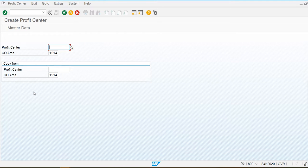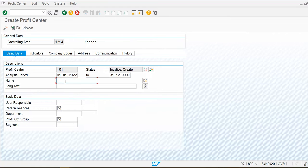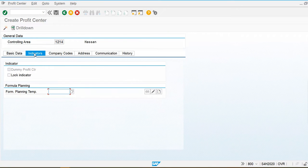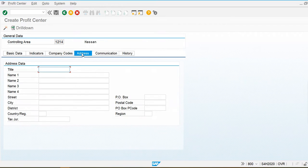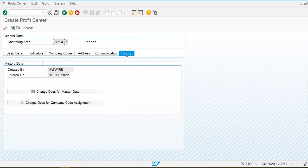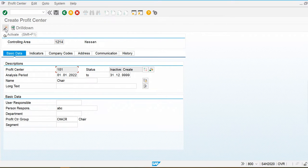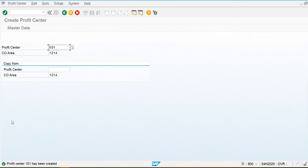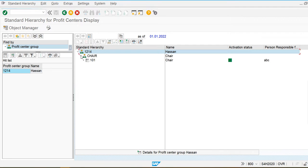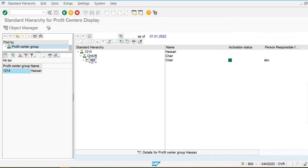Now I am going to create one profit center. Go to Master Data, Individual Processing, and I am going to create profit center 101 — this is my profit center 'Chair'. The responsible person is ABC, and I will assign the profit center group. The system will maintain the history as well. I am going to activate this profit center — profit center 101 is now created.